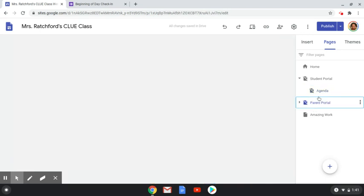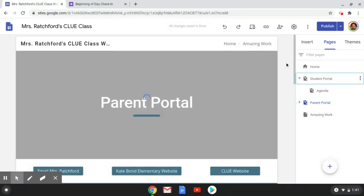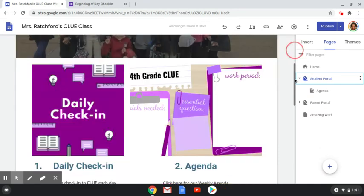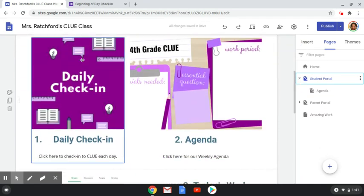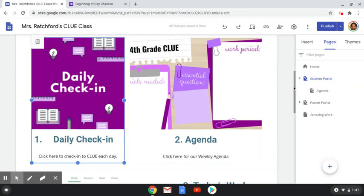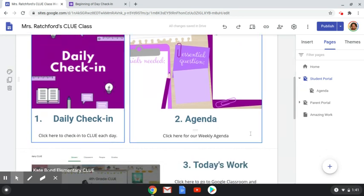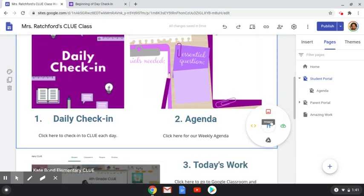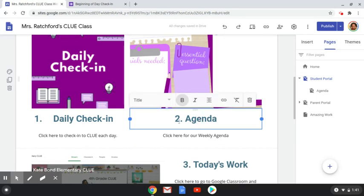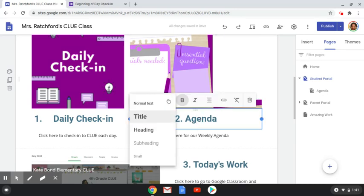Let me go back to the student portal. I did the same thing for these — I created an image and then I clicked the button to add a link. To put text, you can just double click like I showed you earlier and that button appears. To make text bigger you would just make it 'title', and to make it smaller you would put 'normal text' or whatever you would like on there.